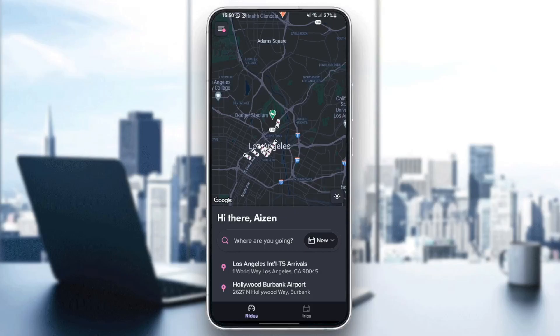Hello everyone and welcome back to a new video. In this video I'm gonna show you guys how to remove a card from Lyft's app. If you want to learn how to do it just follow the steps that I'm gonna show you.